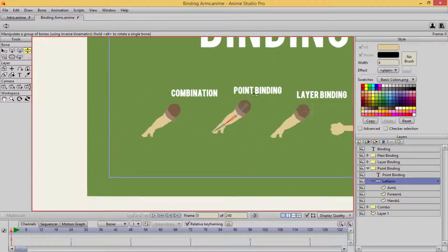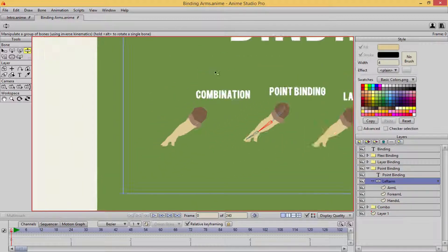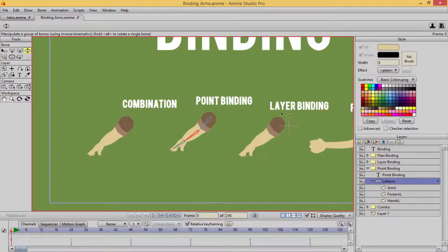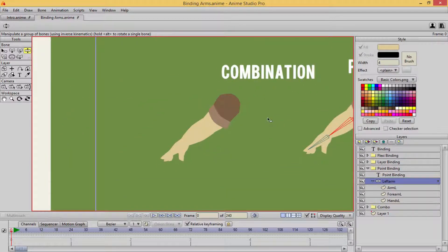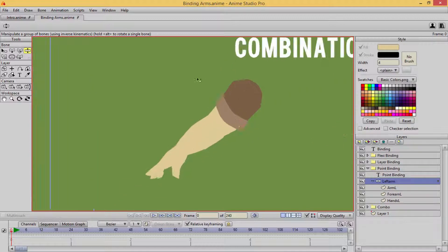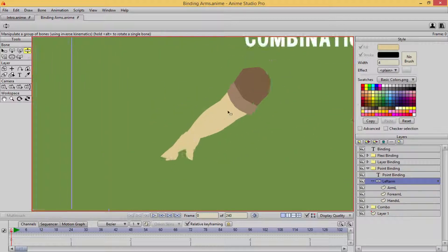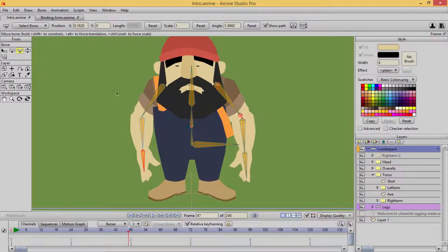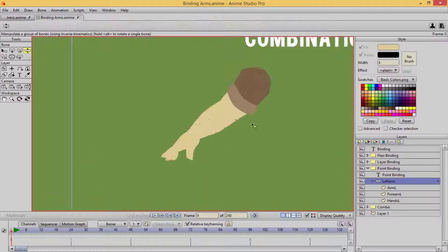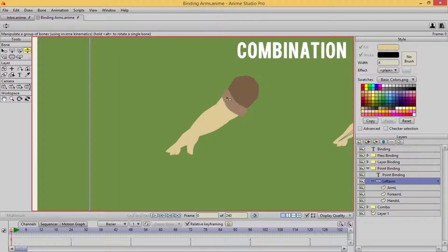In the next lecture, I'm going to be using a combination of both bind points and bind layer, because there are different ways you can use this. This arm won't be a very good example, but I'm showing you these examples because we will be using almost all of these binding methods to bind our lumberjack character. I will see you in the next lecture — let's go ahead and bind some points and layers.